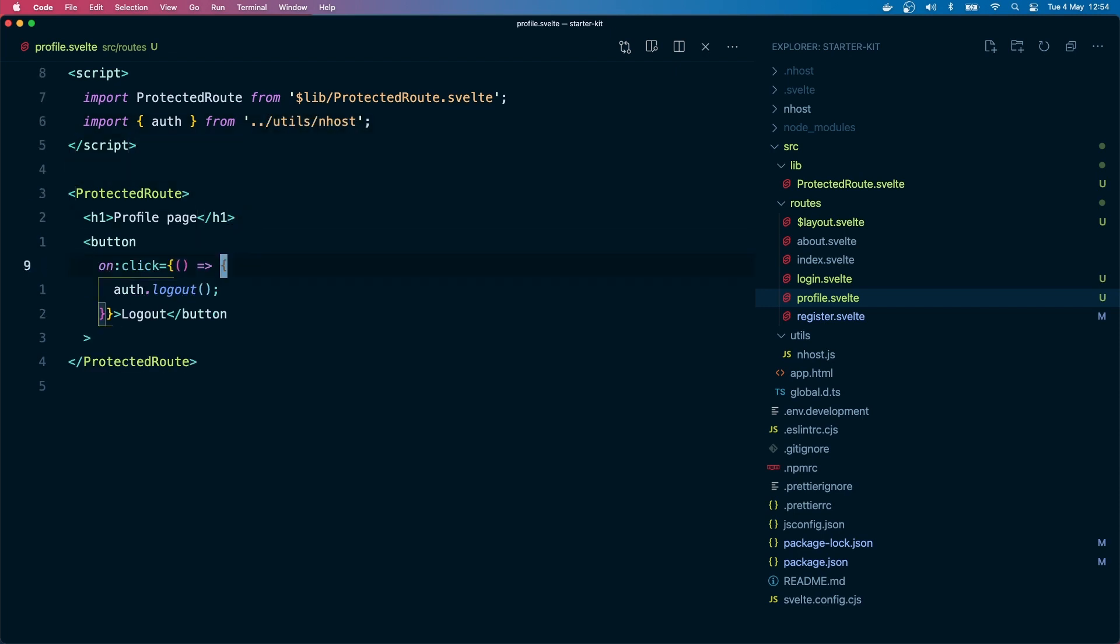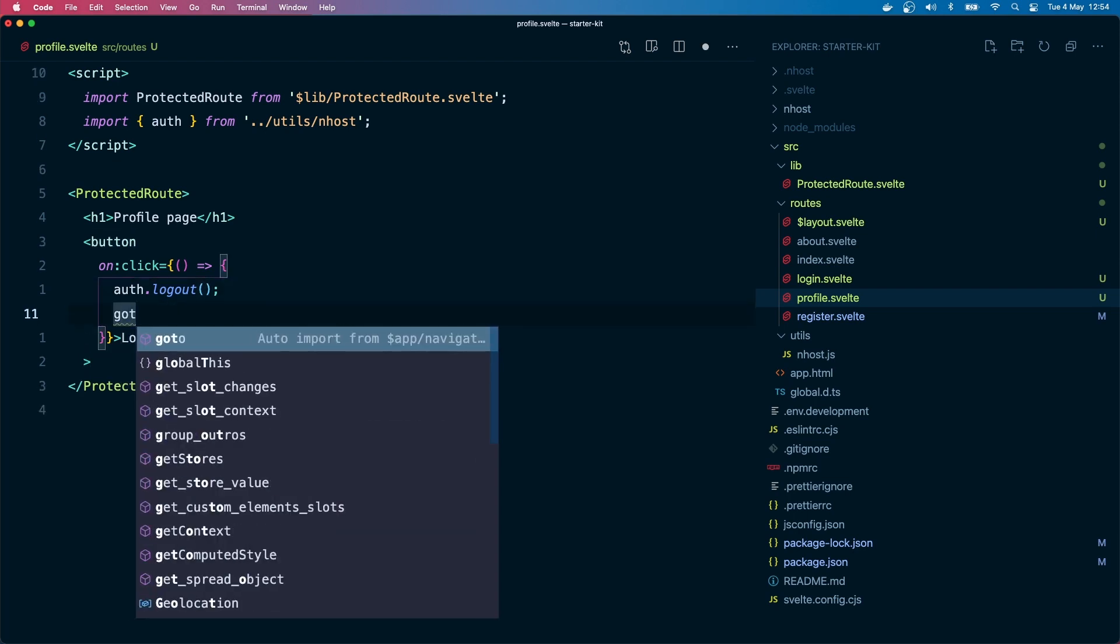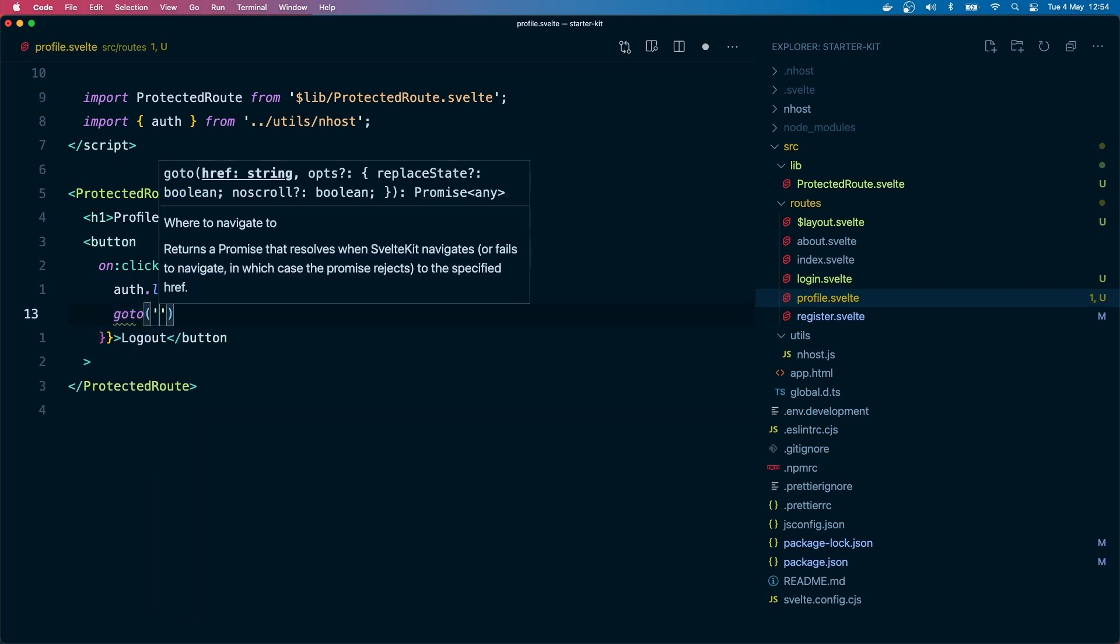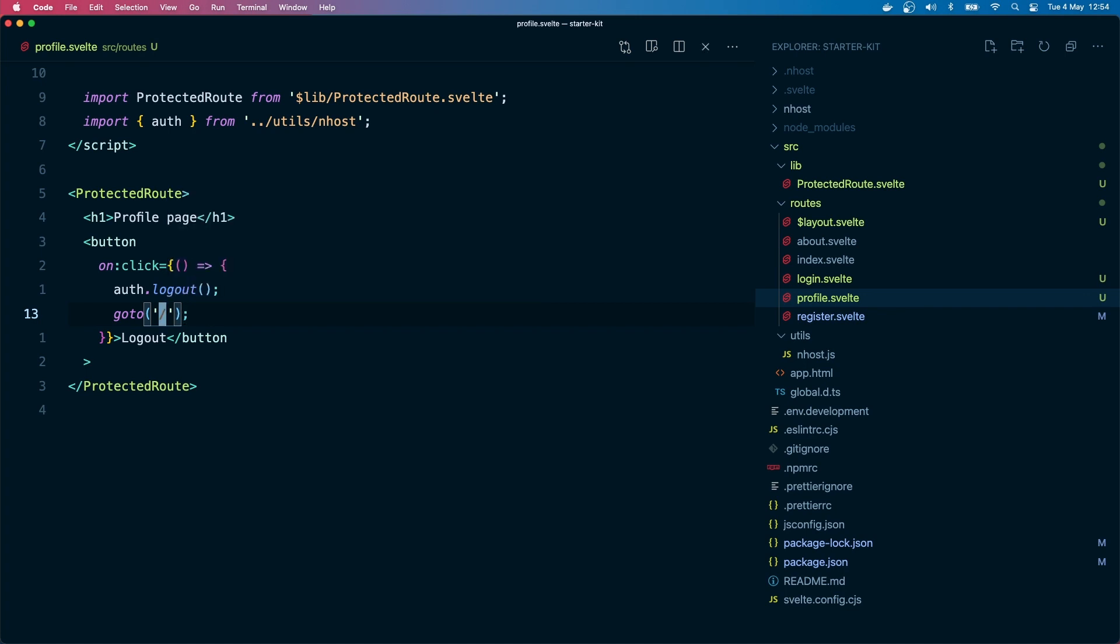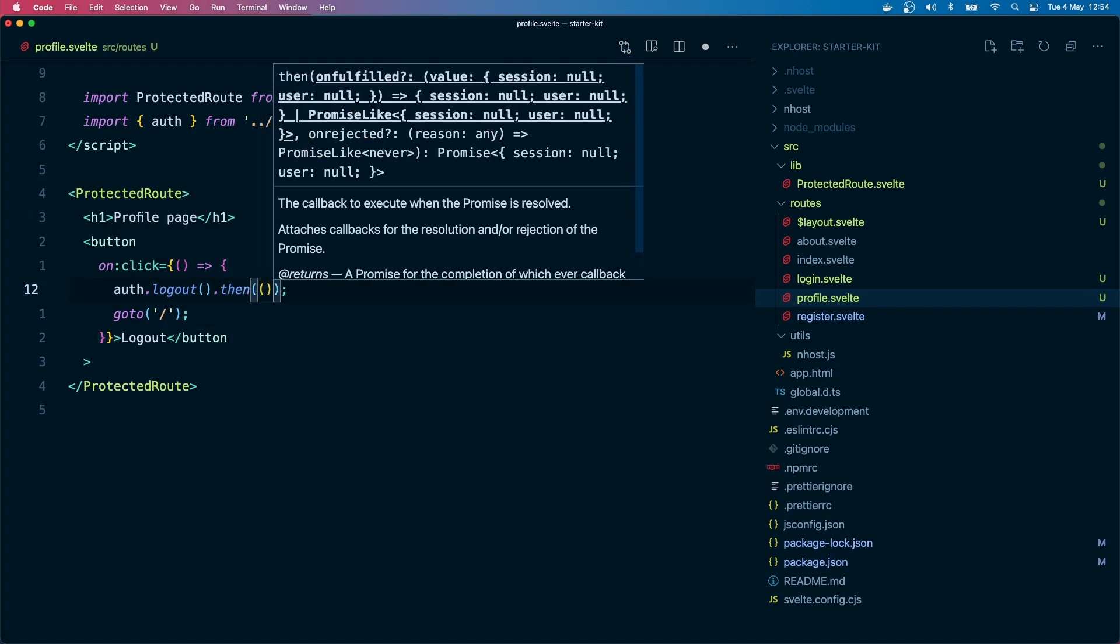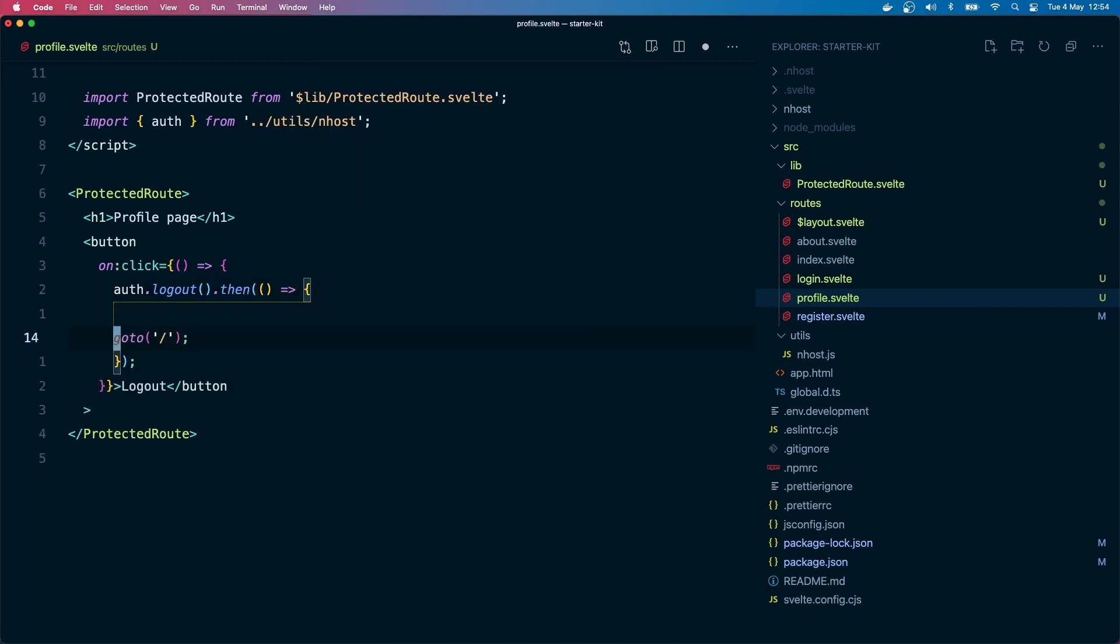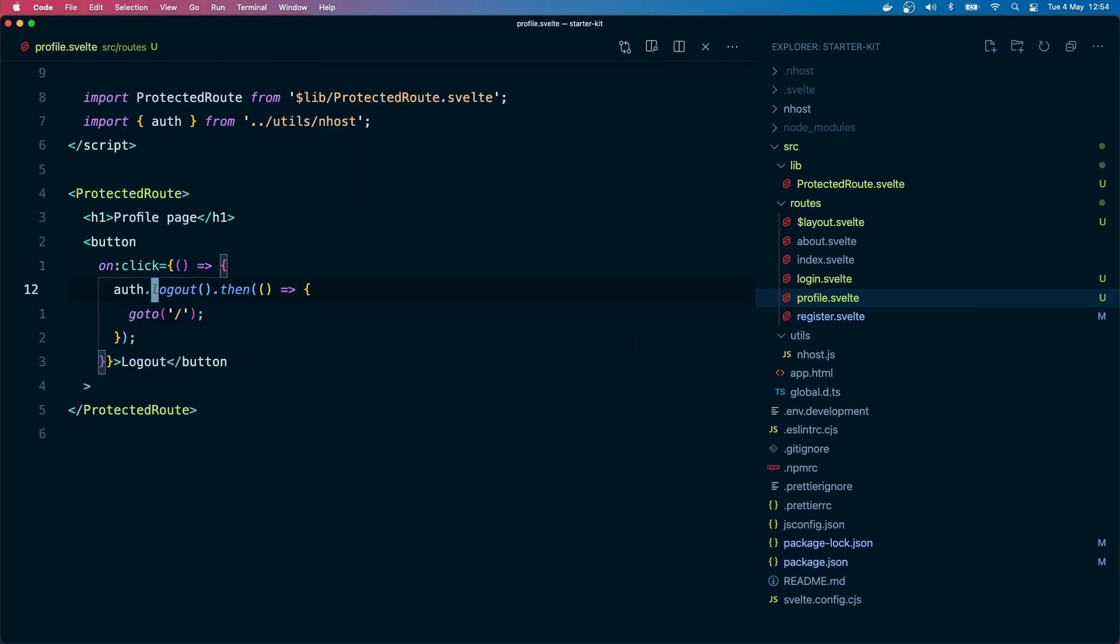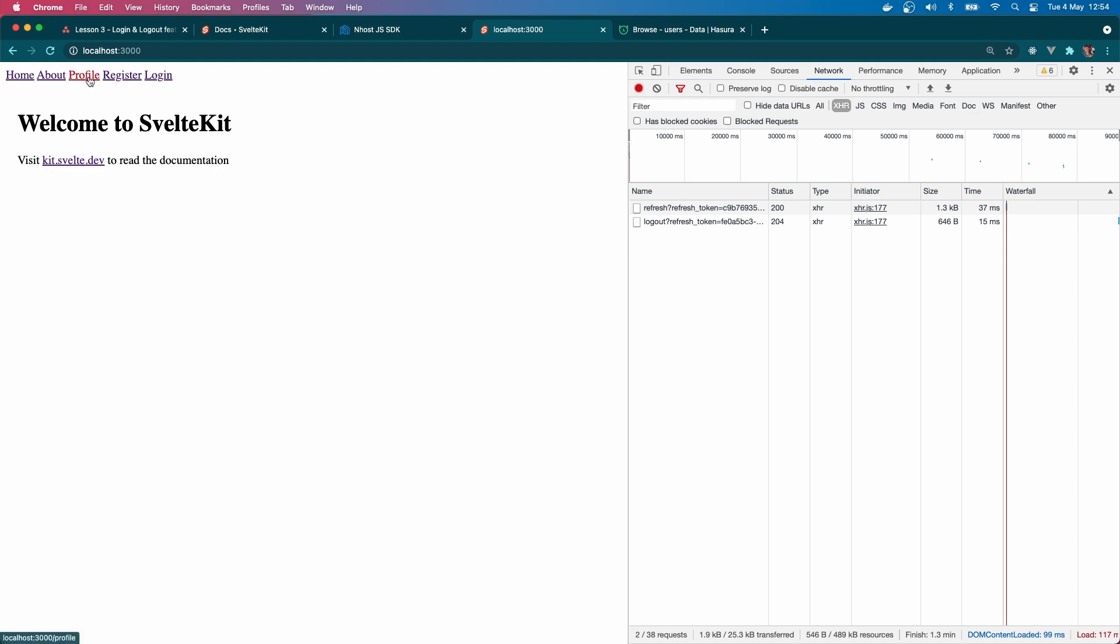I want to log out and go to the home page when they log out. I have to await until the logout request has been completed and then go to the home page. Let's check it out.